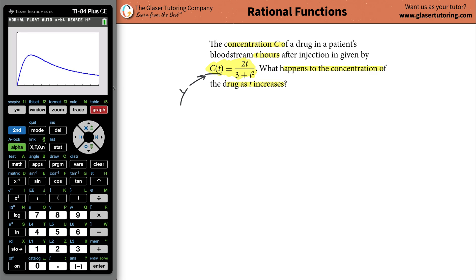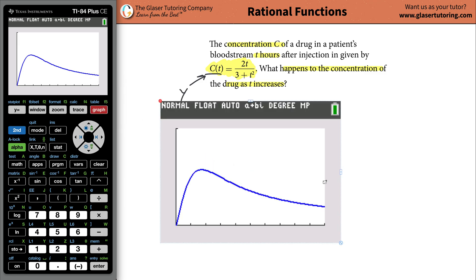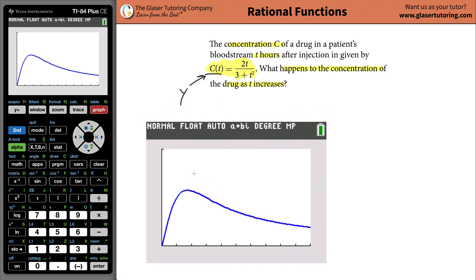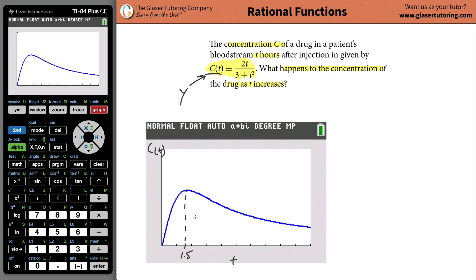On this graph, the y-axis shows concentration and the x-axis shows time. What seems to be happening to the concentration over time? It's not a simple answer. It looks like, roughly after about 1.5 to 1.6 hours, the concentration of the drug is going to peak. So the concentration peaks at about 1.5 hours.